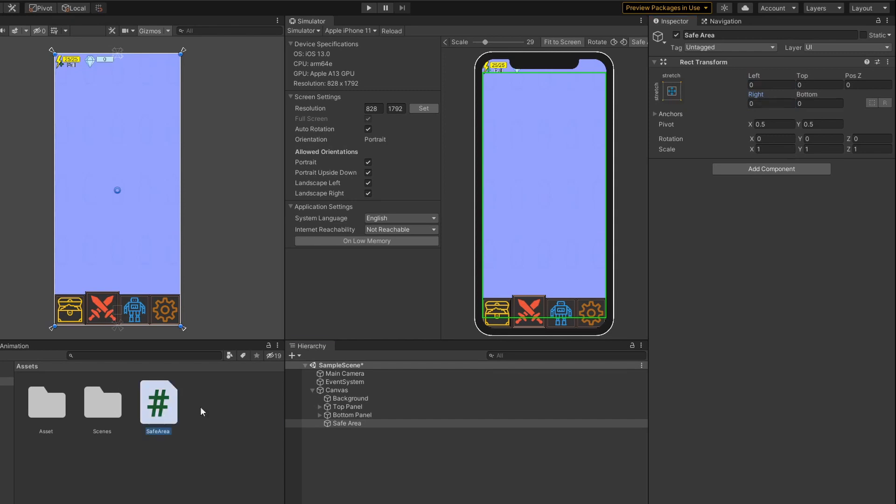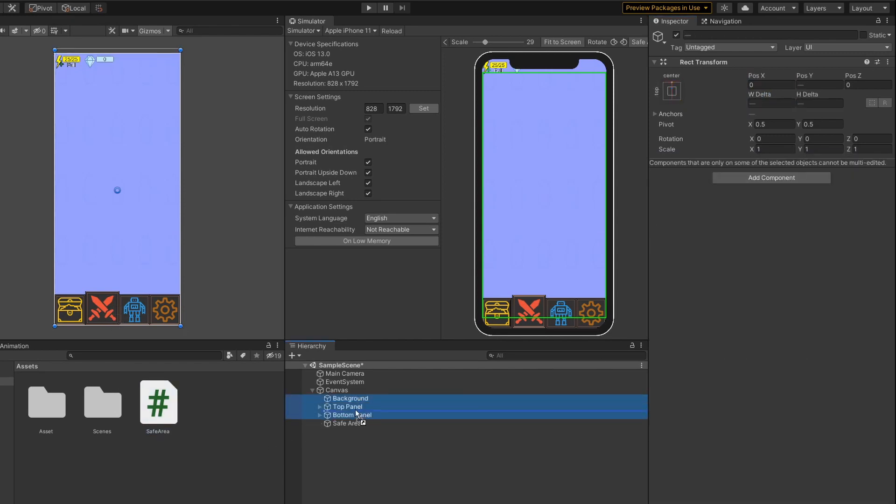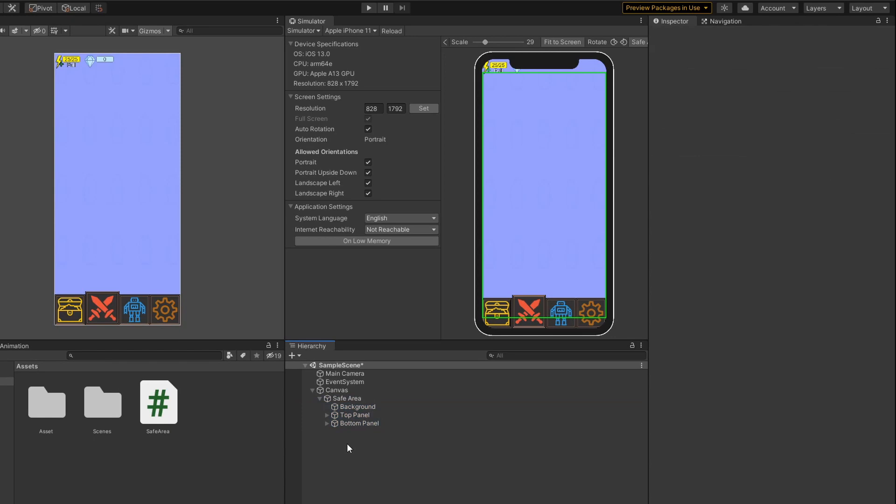Attach the SafeArea script onto the SafeArea game object and I will drop my background, top and bottom panel to be a child of it.